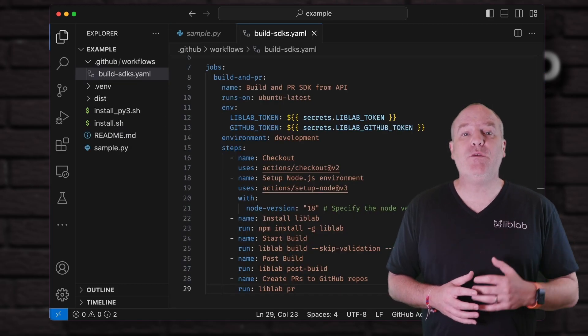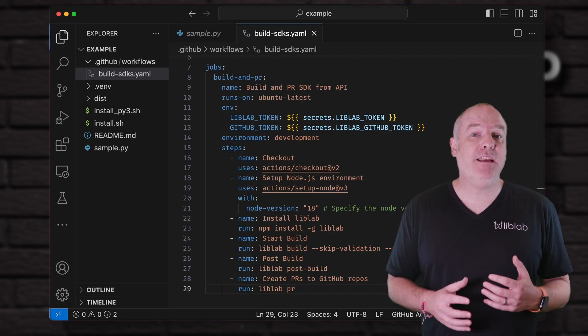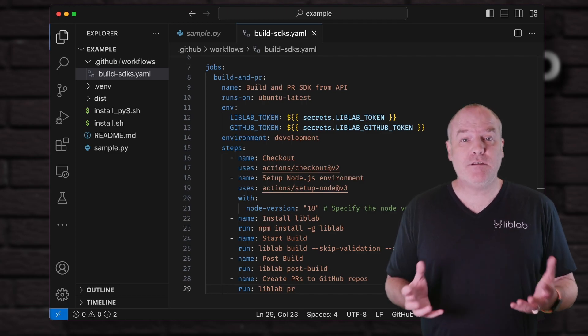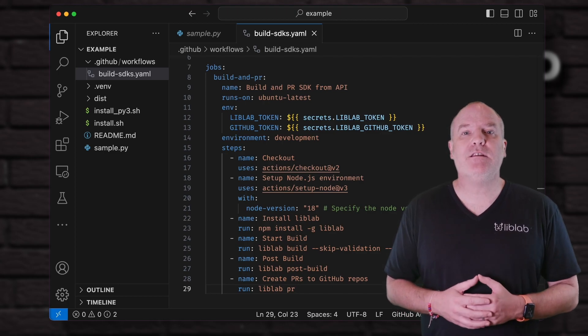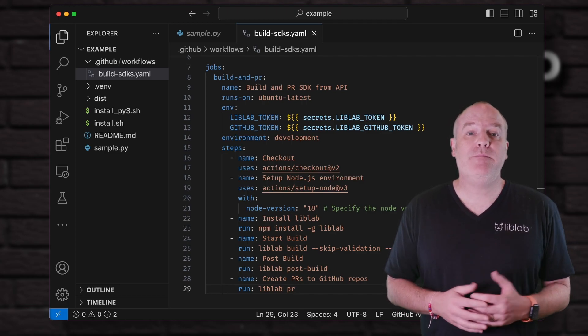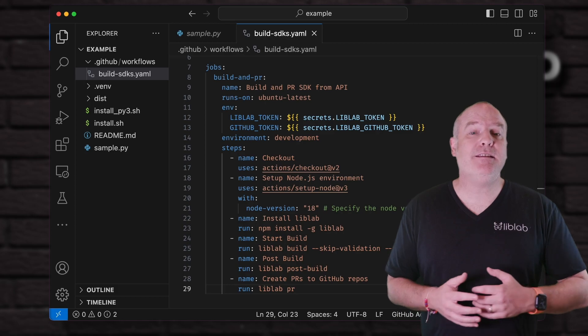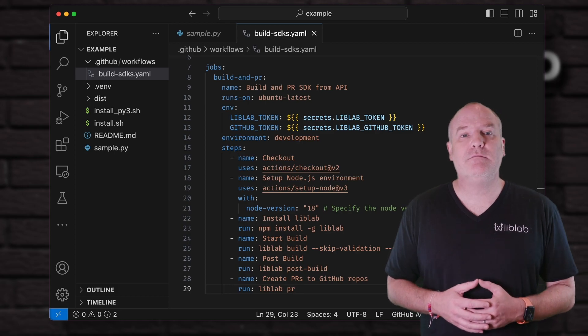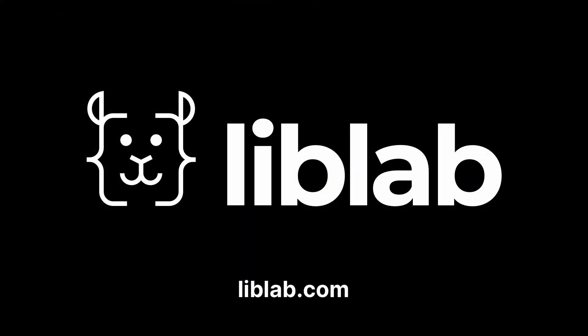LibLab can also integrate with your CI/CD platforms, such as through GitHub Actions. So every time you update your API, your SDK gets updated too. LibLab. Developer-friendly SDKs for your APIs.